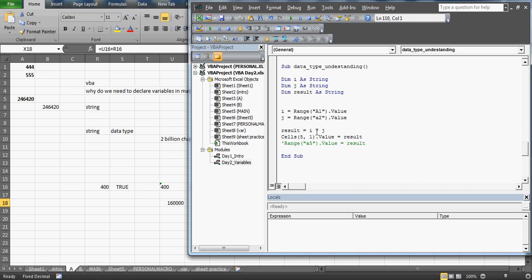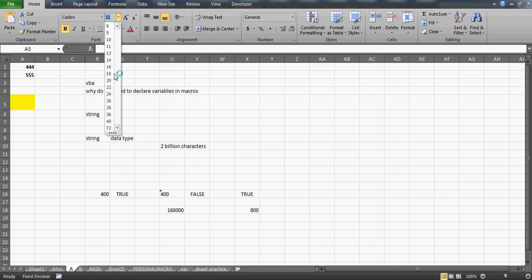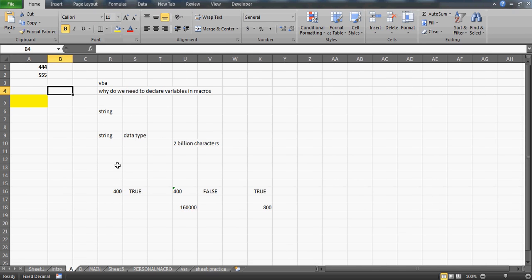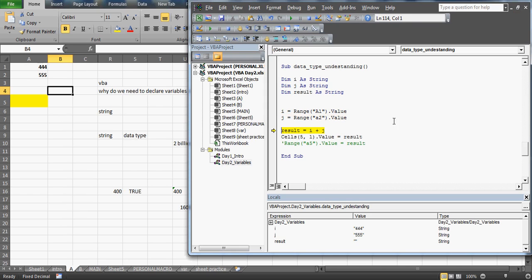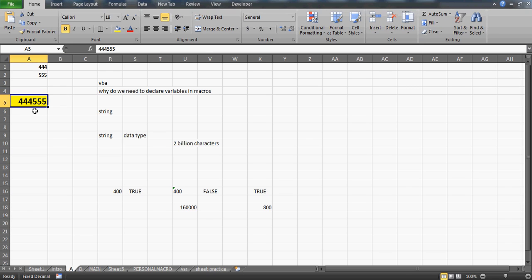In VBA, when you declare variables as string and want to sum them using the plus sign, let's see what happens. I'll run the code — and you can see it has actually concatenated them instead of adding them. That's the major blunder you'll make if you choose string data type for numeric variables, because in VBA the plus sign joins strings — it acts as a concatenation operator when used with string types.